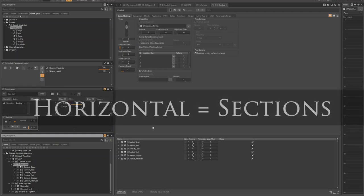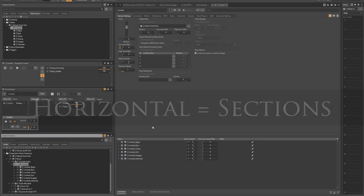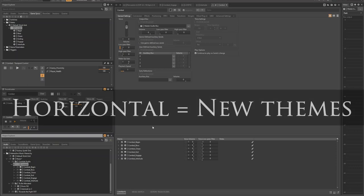Horizontal sequencing is where you move from section A to section B, depending on what is happening in the game, and it's completely different musical material. So rather than swapping out different instruments for the same themes, we will be transitioning from theme A to theme B, which could be completely different styles of music.